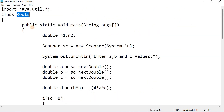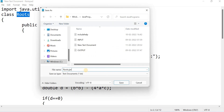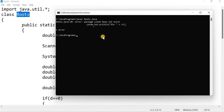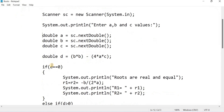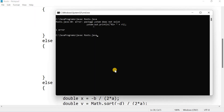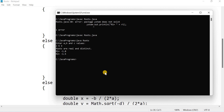Save the program as Roots.java. Open the command prompt and compile with javac Roots.java. Check for any errors — there was one error, fix it, save again, and recompile. Execute with java Roots. It asks for values of a, b, and c. For example, a=2, b=5, c=3 — the roots are real and distinct: r1 = -1.0 and r2 = -1.5.